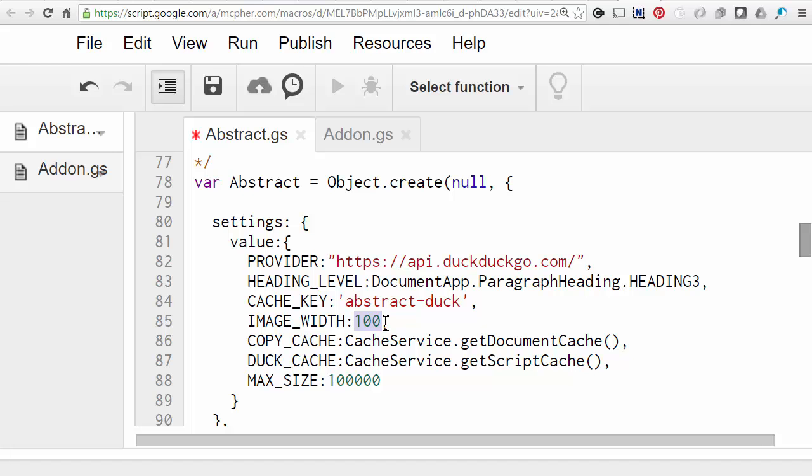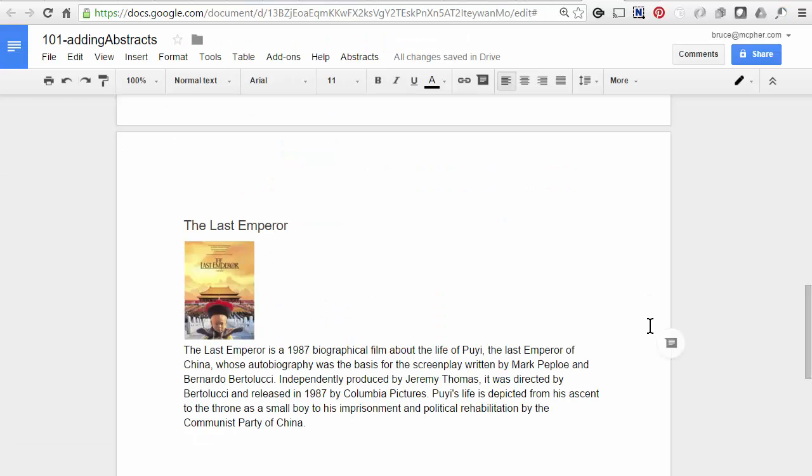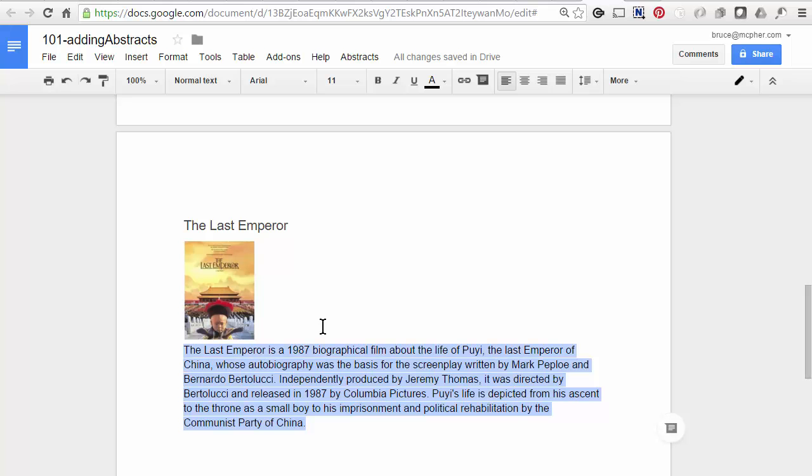And then finally, the same procedure as before. This time we want to insert another paragraph with the abstract text. So in the document, that's this stuff. And that's it. That's all there is to it.